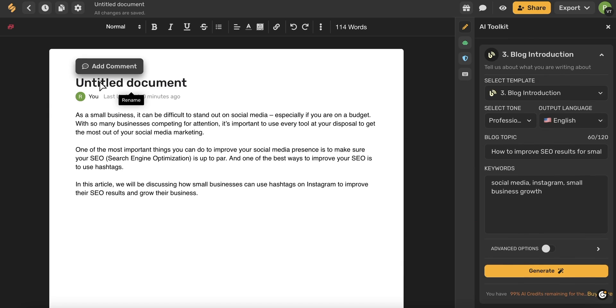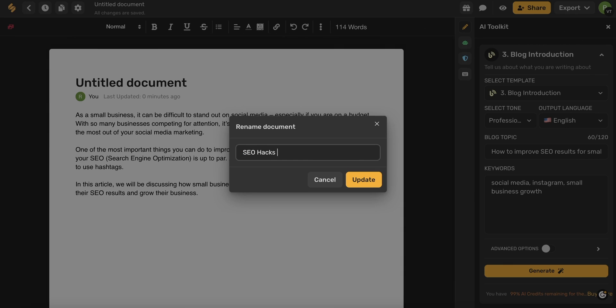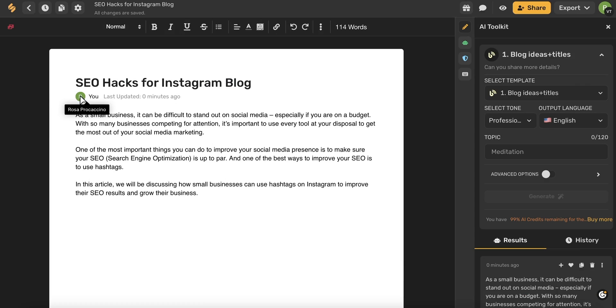talk about editing our document. You can change the title of your document simply by clicking and then typing in your preferred name.